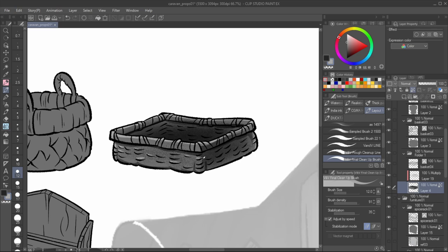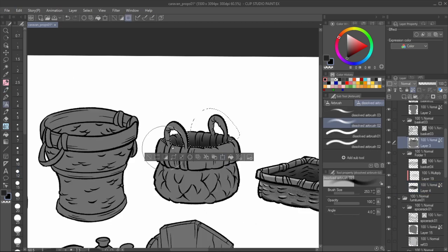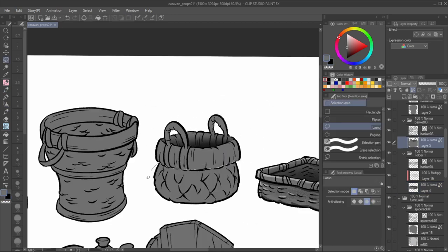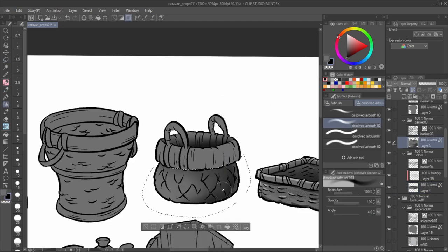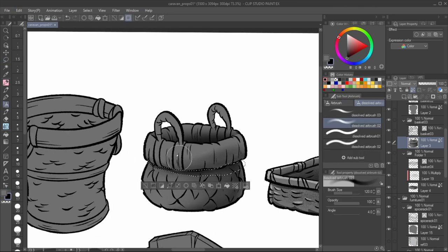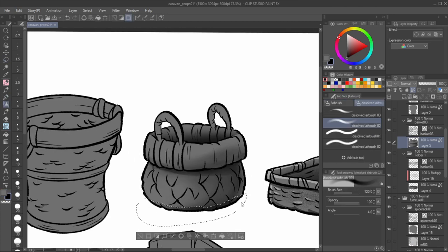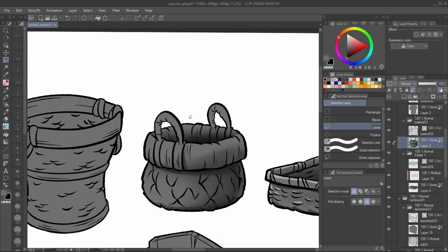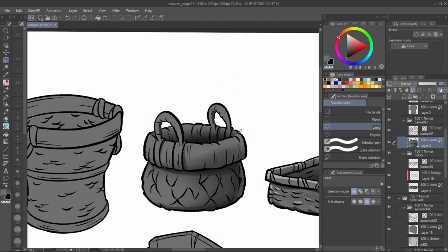Later down the line, I actually added a layer for airbrushed highlights set to overlay. The light source is consistently to these props' left side, which is a good angle to show the value range.